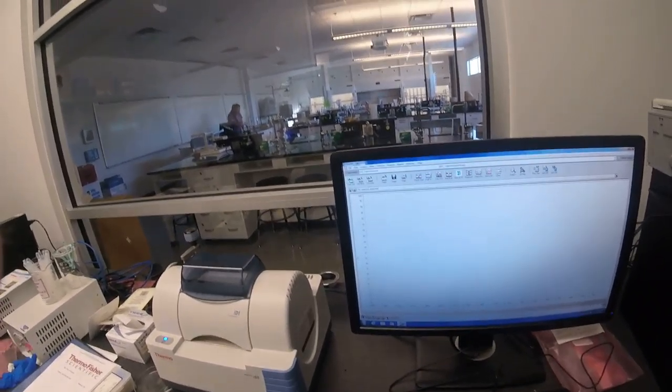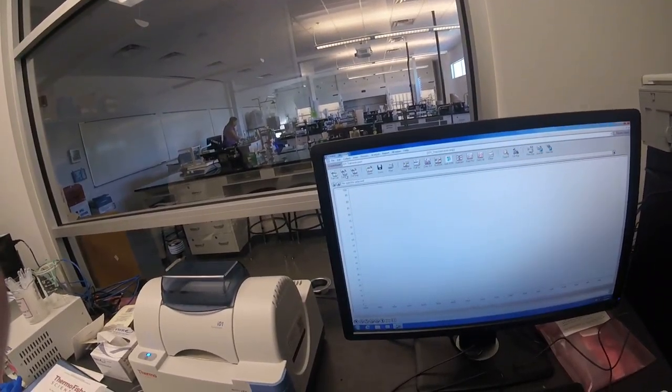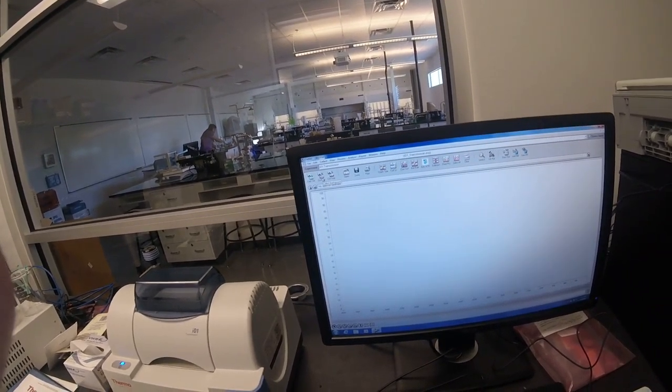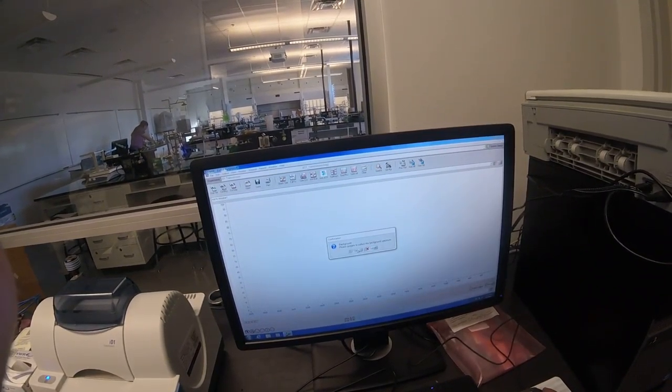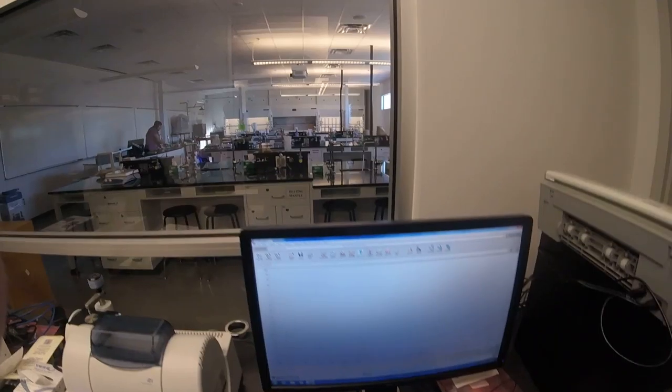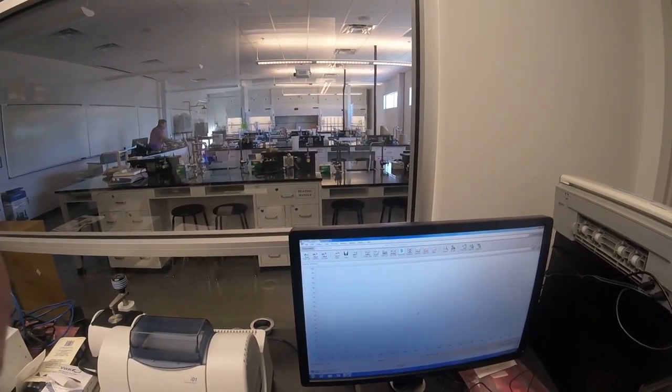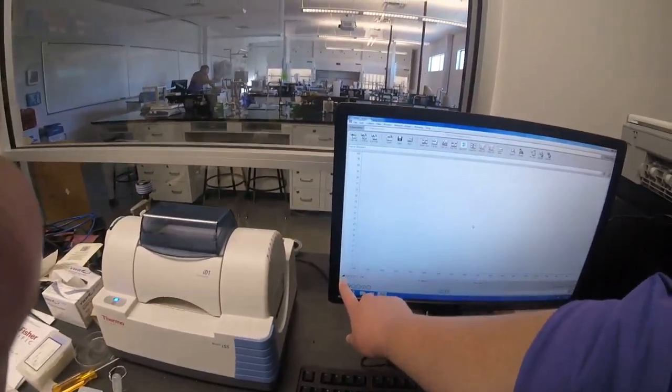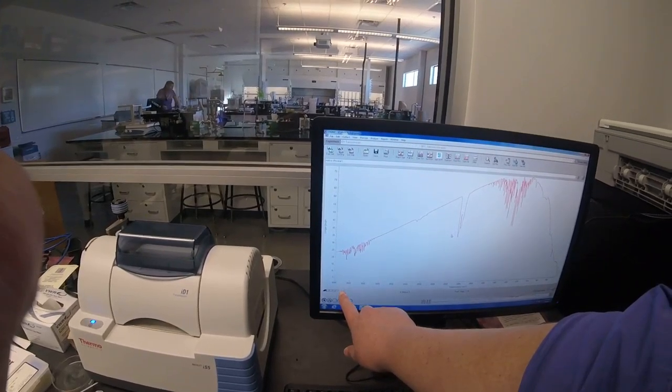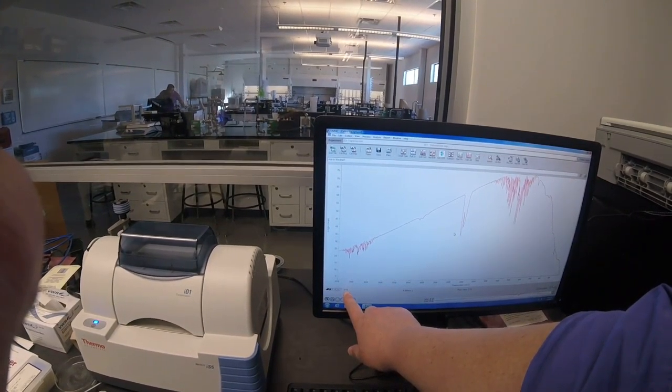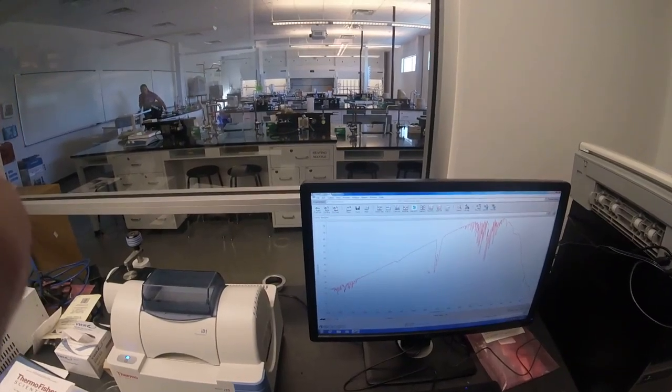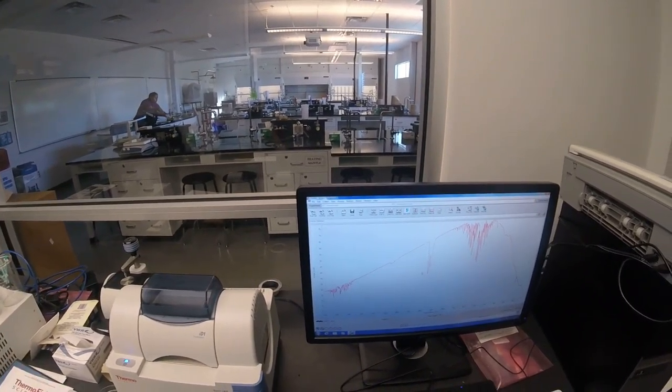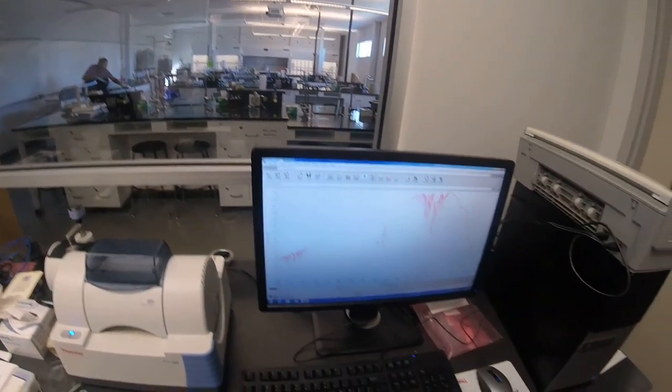To collect the background sample, you can hit collect background, which is pretty cool. And then it says please prepare to collect the background spectrum, and you say okay. Now, this bottom part right here is where it's saying how many scans it's doing, and we have it set to do 16 scans. So you have to wait for that to be done before you do anything else.